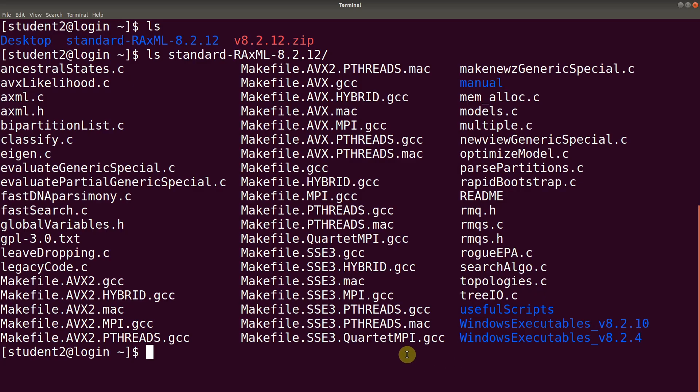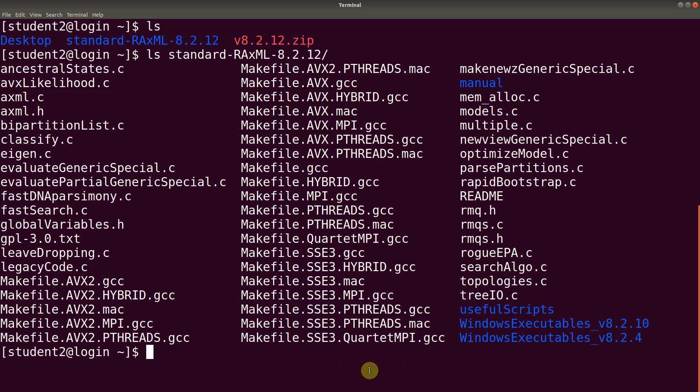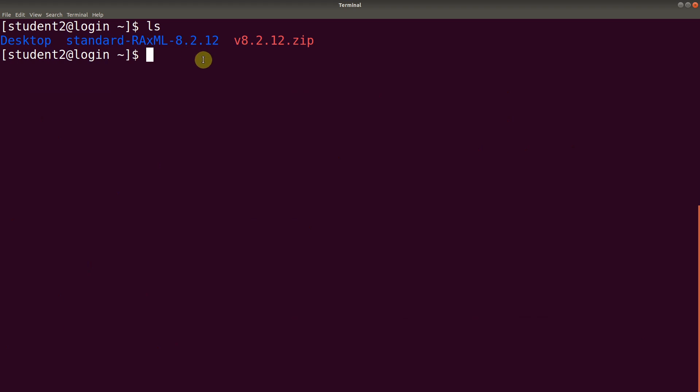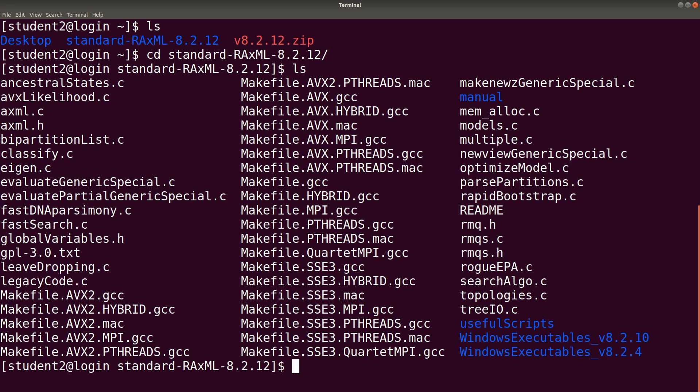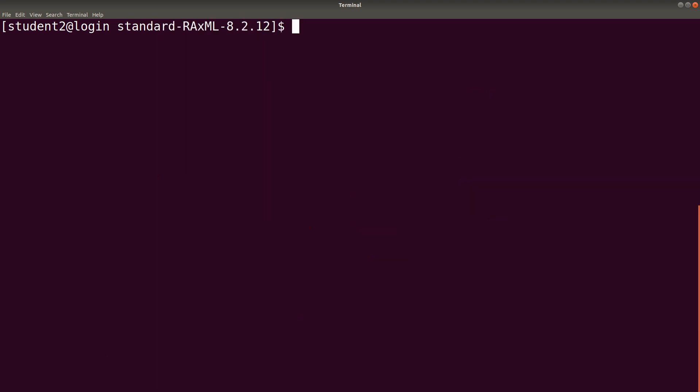So let's go back to the terminal and do the compilation. Based on the information that we've discussed, I will go for this particular file here and compile, because I also have GCC installed. Let's clear the screen first. We will cd to this directory, the one that we unzipped. So we say cd standard. Let's do an ls again. Our target is this one.